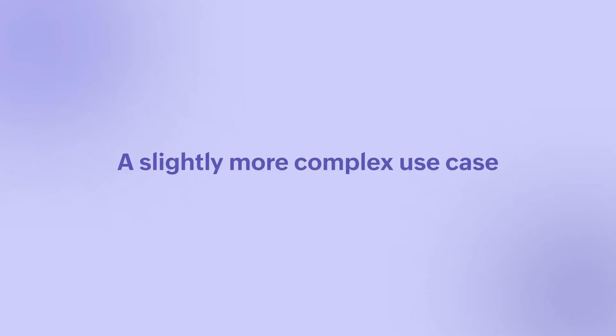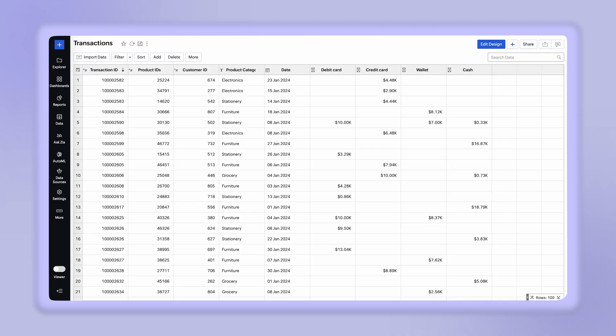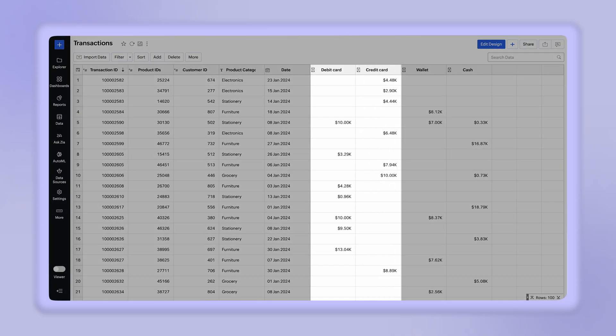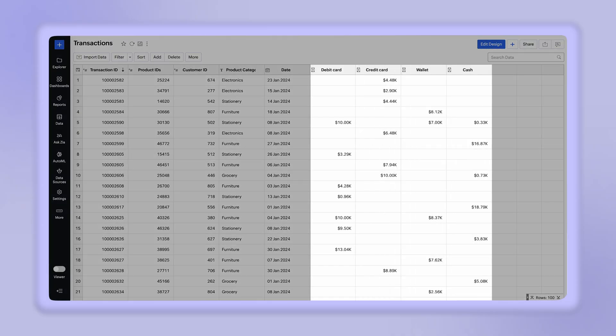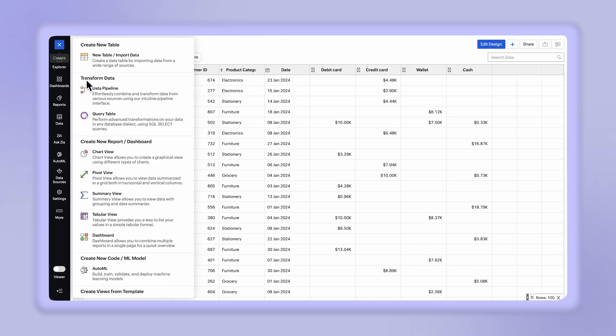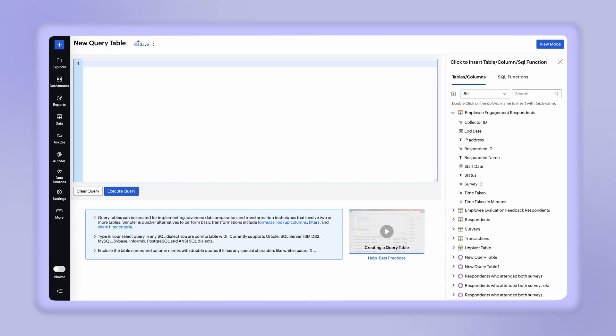Let's take a transactions table, which keeps track of the payments received through various modes. We have four columns: debit card, credit card, wallet, and cash. To analyze this data further, we need to normalize the table by converting the payment received from each payment mode as individual records.